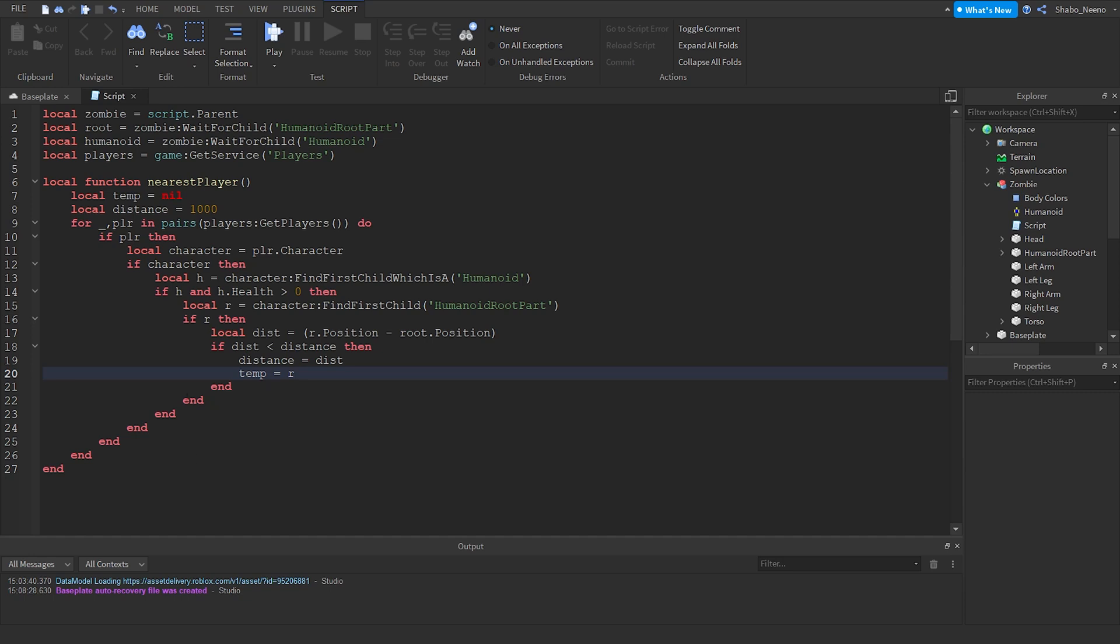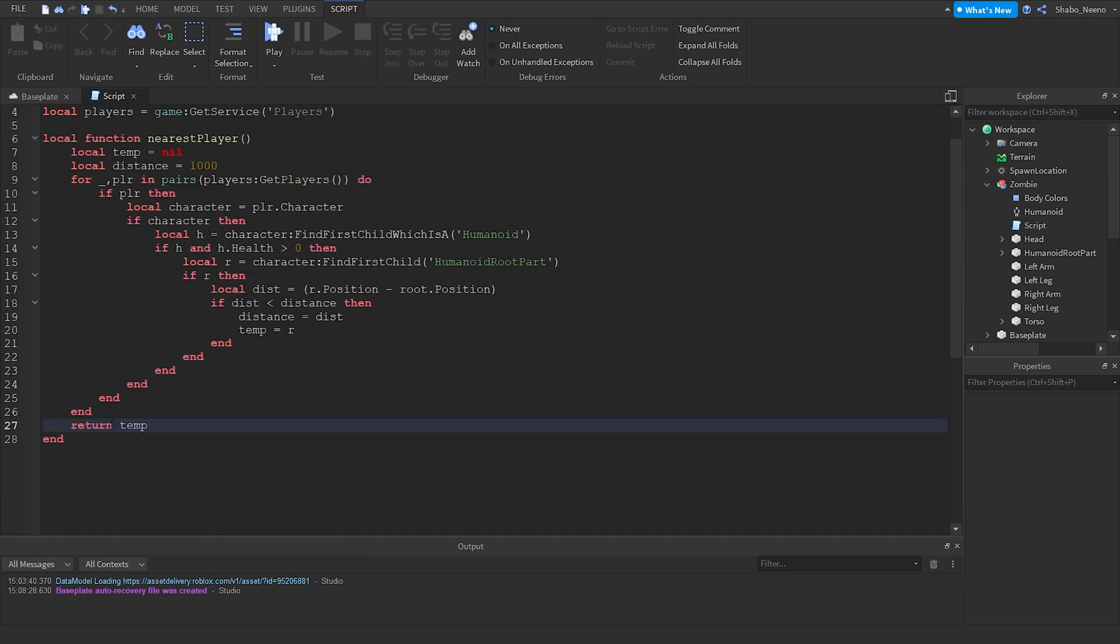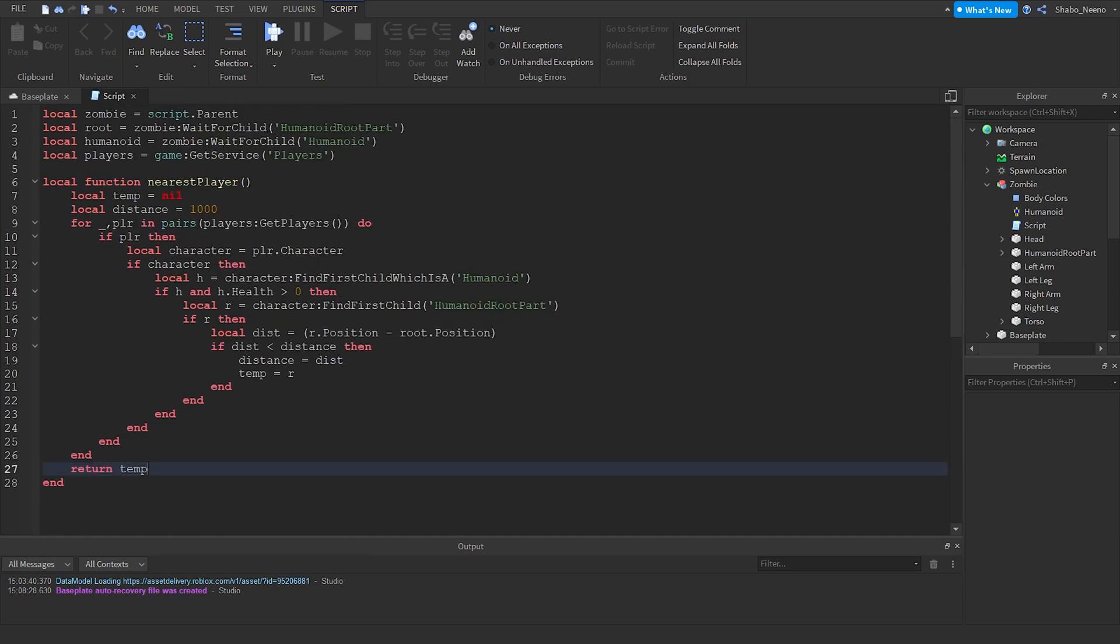Then all of this section is done. So now we can do here, return temp. So it'll return the nearest player using all of this.